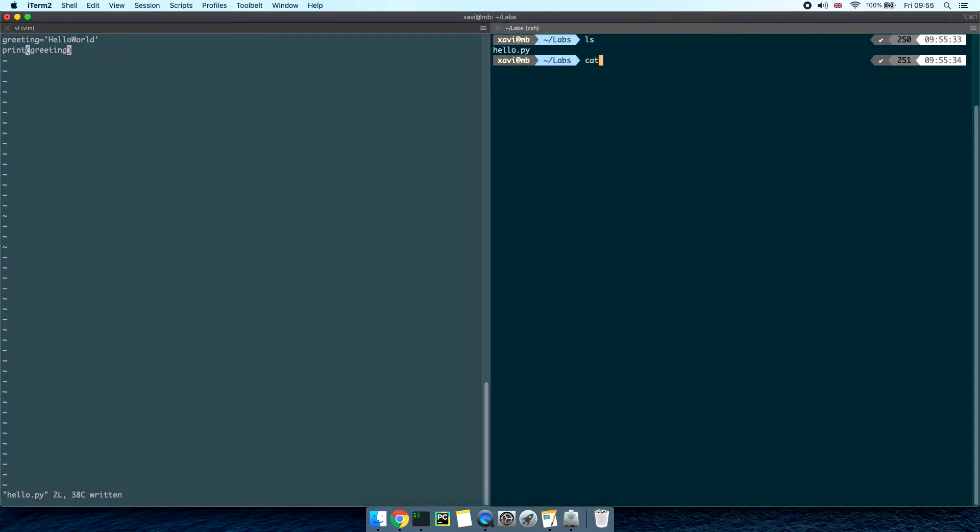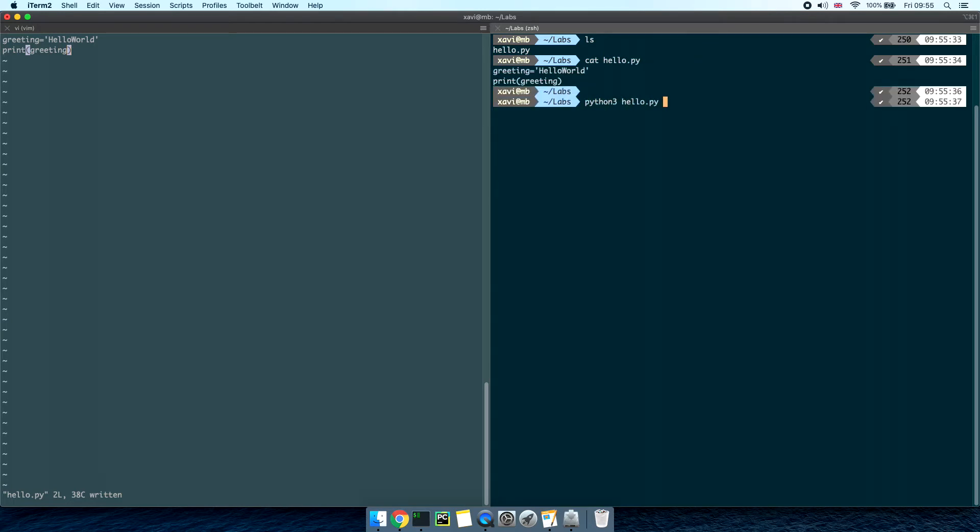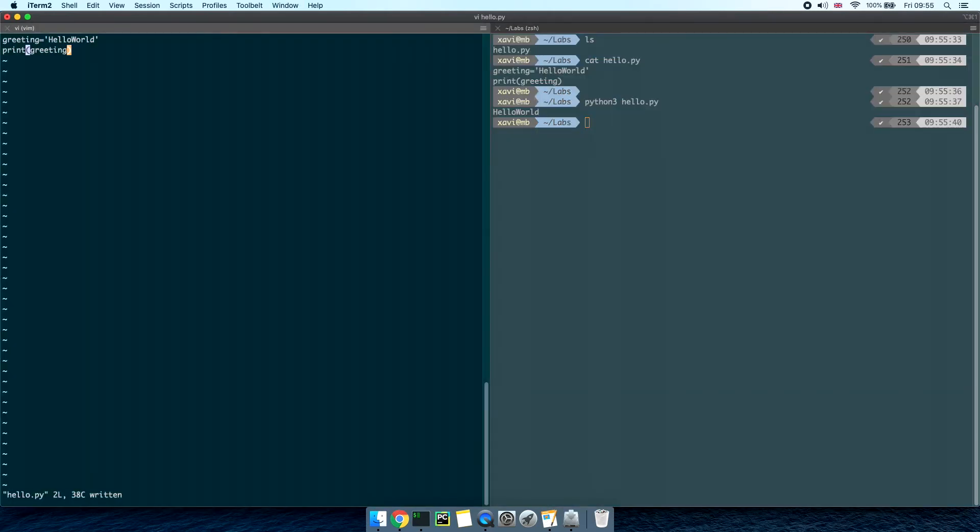Now on the second tab let's make sure that the file has been written. Let's print out the file content. Now let's execute the code by typing python hello.py and here it is the hello world output. We can go back to the file and keep editing the script.